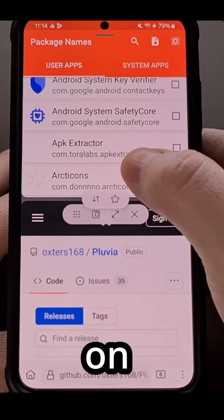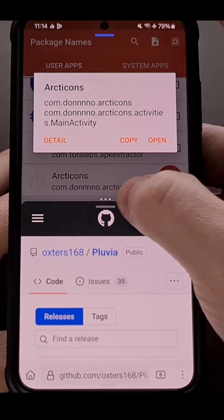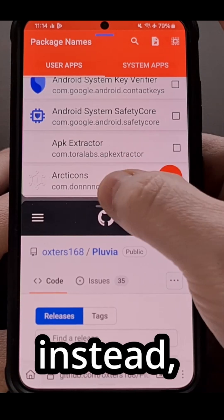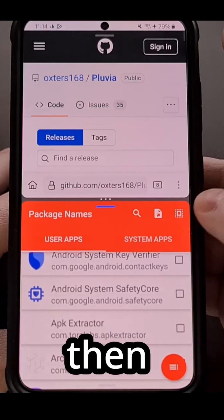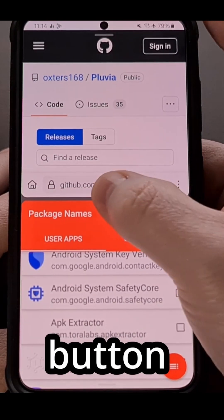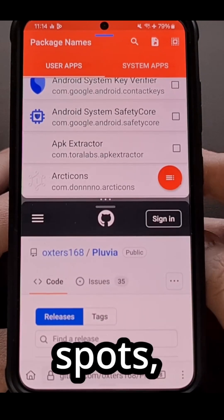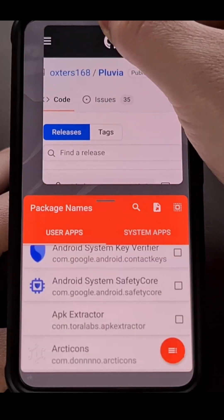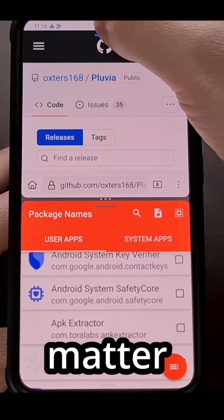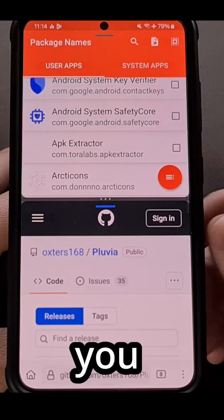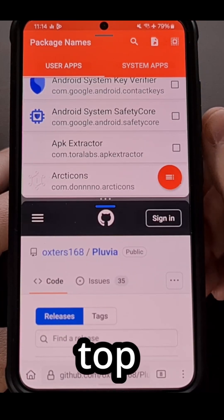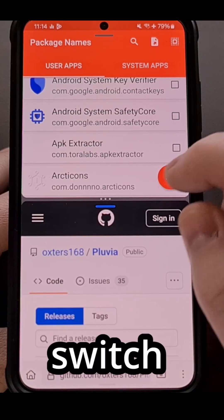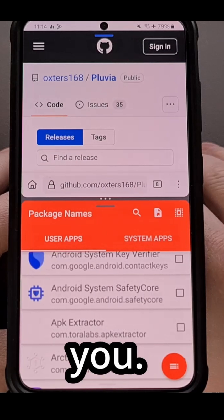Sadly, double-tapping on this isn't going to move anything — it's just going to bring up a little menu. So instead, we can tap on that and then tap on that button to automatically switch those spots, but you can also perform a tap-and-hold gesture. It doesn't matter which app you hold; you can then bring that to the top or to the bottom and it will switch the location of those apps for you.